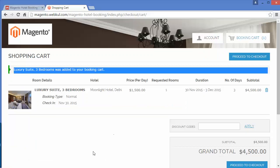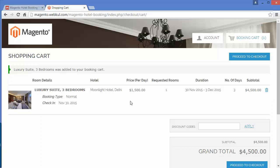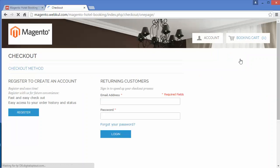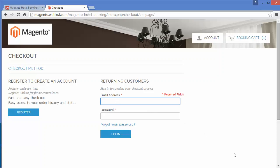When I go to my cart I can see the room details and the subtotal. I will proceed to checkout. When I click on 'Proceed to Checkout' the system will redirect me to the login page, where I have to log into this Magento hotel booking system to book the hotel rooms.